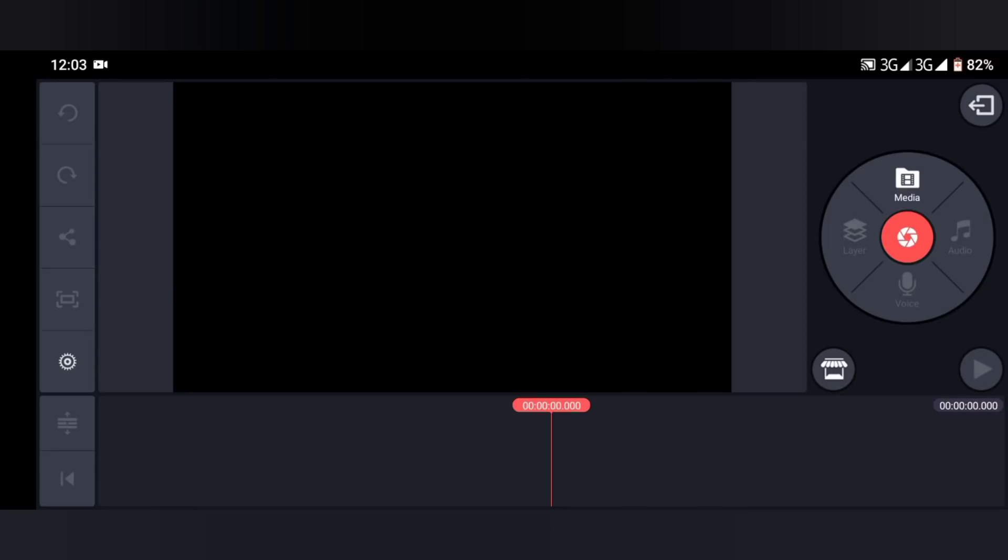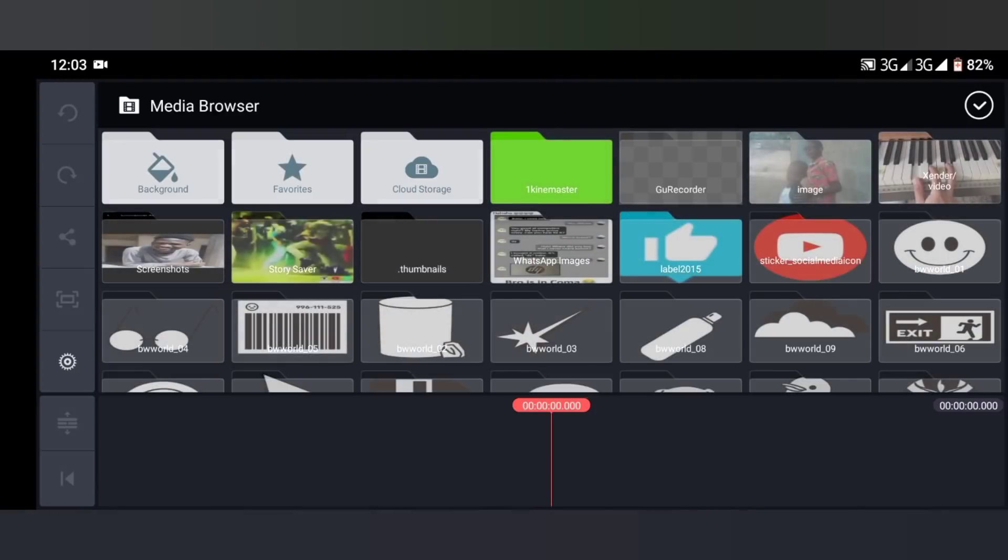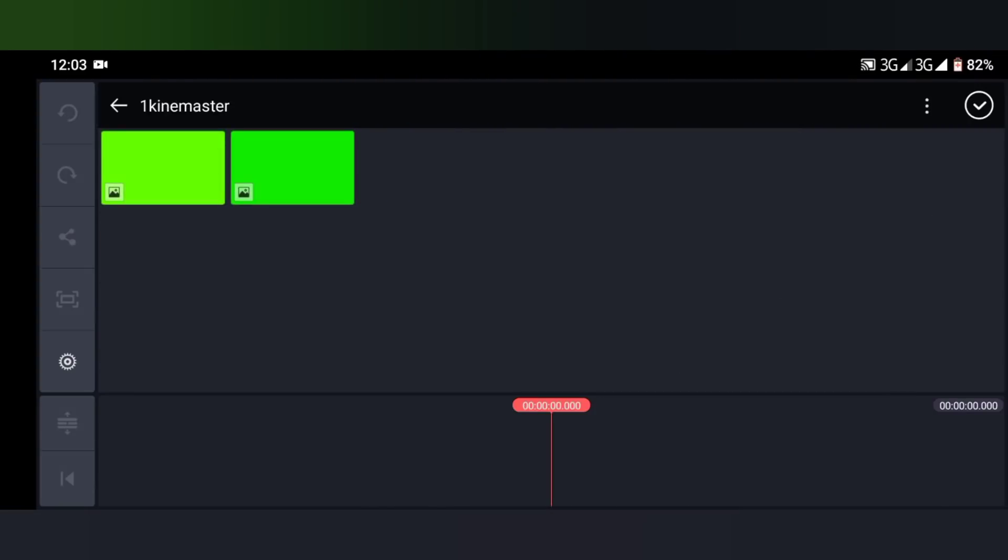Select media. Now all you have to do is select a green background. This green background is going to help you adjust your green screen when you import the video you made with the green screen.